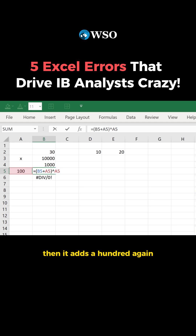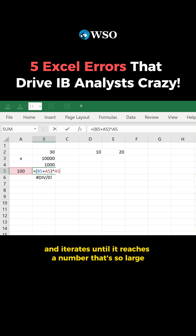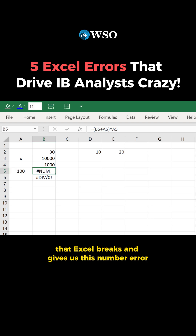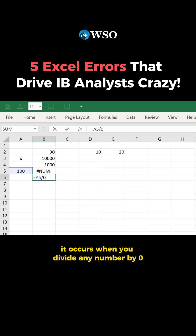So there's nothing in B5 except it adds 100, raises it to the power of 100 — it's a circular loop. Then it adds 100 again, raises to the power of 100 again, and iterates until it reaches a number so large that Excel breaks and gives us this num error. This div zero error is pretty self-explanatory: it occurs when you divide any number by zero.